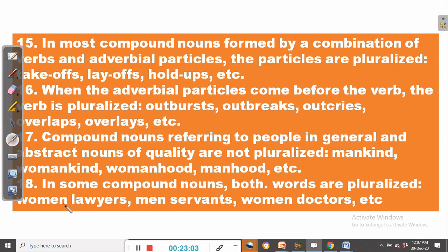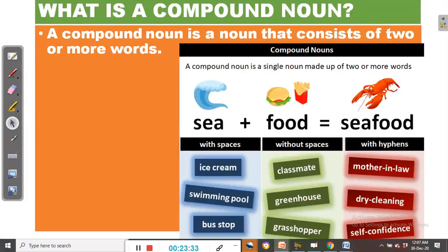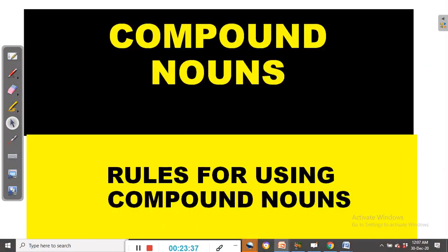Rule number eighteen: in some compound nouns, both words are pluralized. For example, women lawyers — both 'women' and 'lawyers' are plural. Men servants, women doctors, and so on. So this is how it works. In today's video we have been looking at compound nouns in English and the various rules for using them. I hope you learned some useful things from this video.